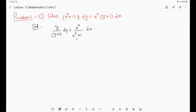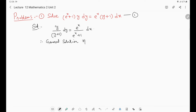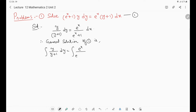Therefore, the general solution of the equation is: ∫ y/(y+1) dy = ∫ e^x/(e^x + 1) dx + C. To integrate y/(y+1), add and subtract 1 in the numerator: write y/(y+1) as (y+1)/(y+1) − 1/(y+1) = 1 − 1/(y+1). So the integral becomes ∫1 dy − ∫1/(y+1) dy on the left, equal to ∫ e^x/(e^x+1) dx + C on the right.